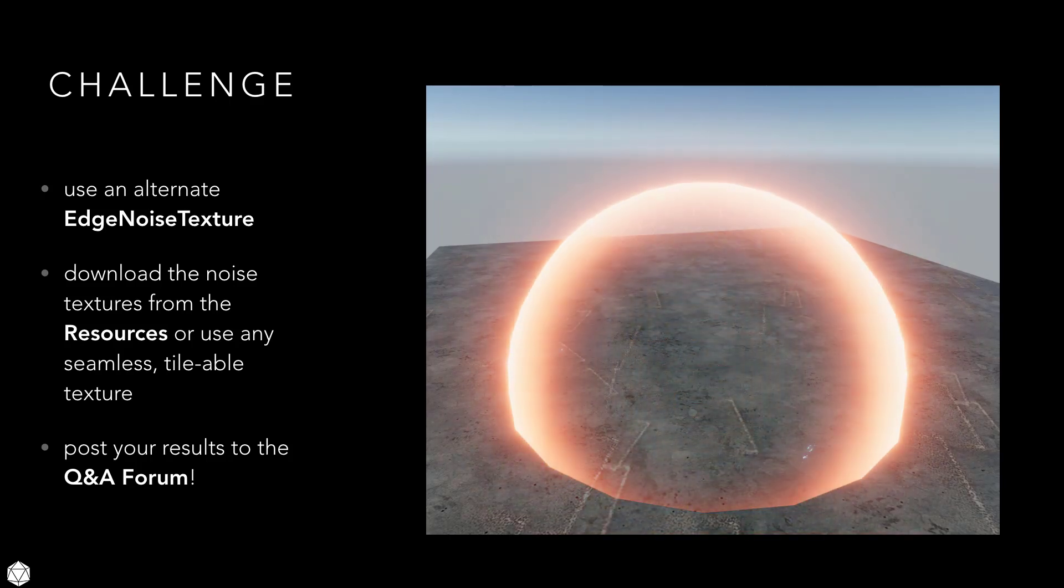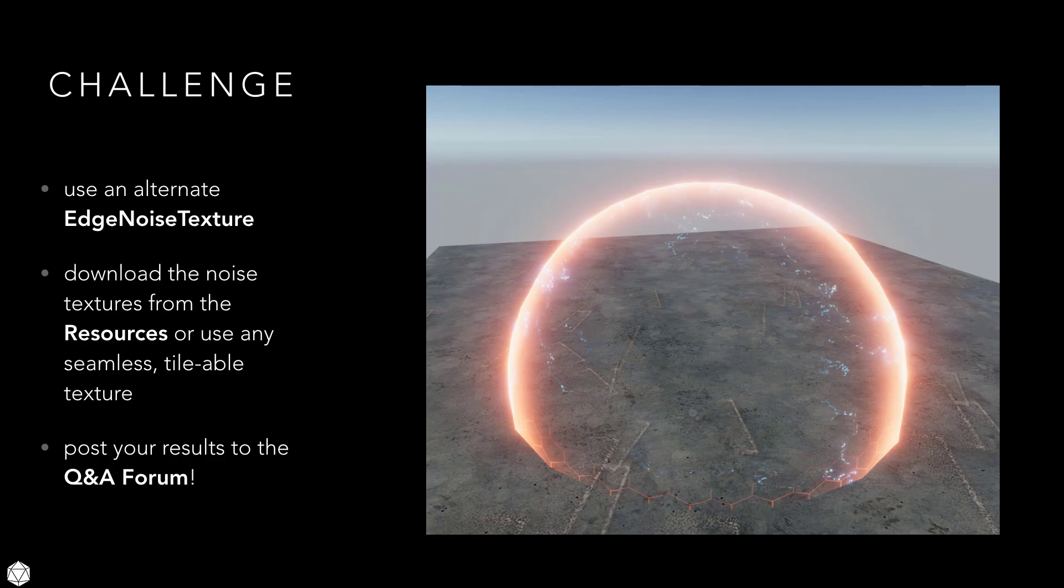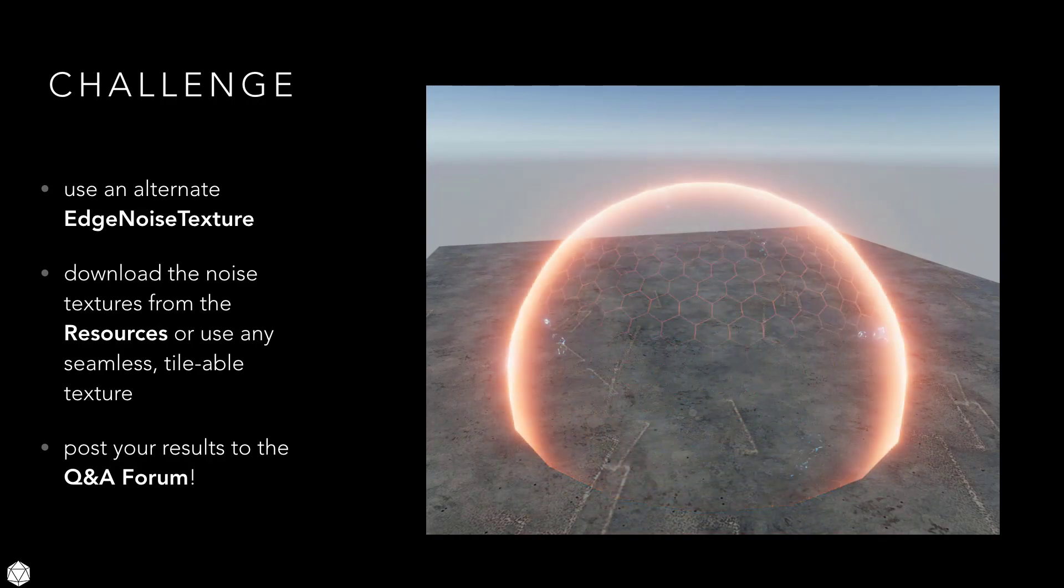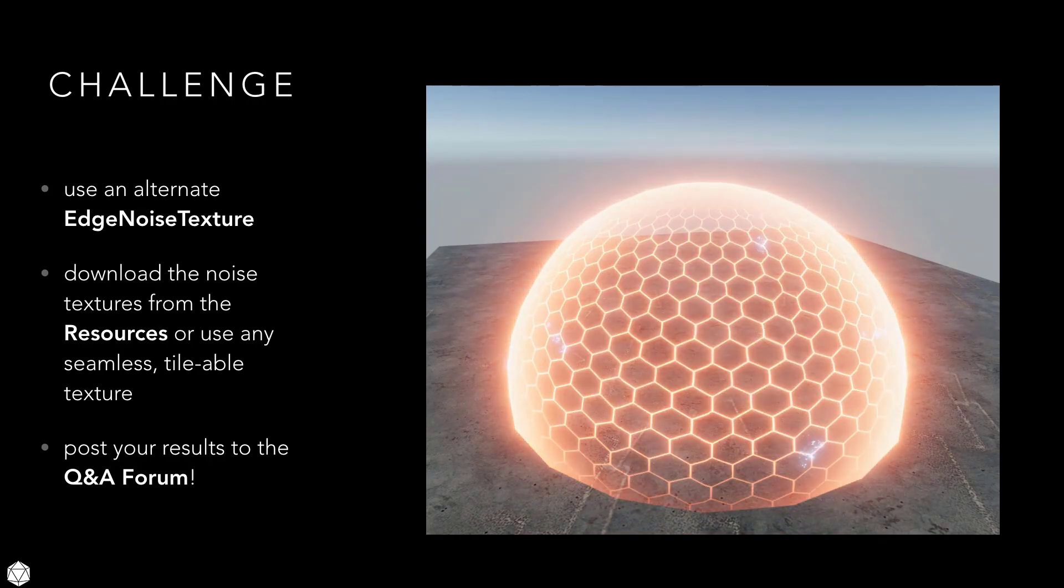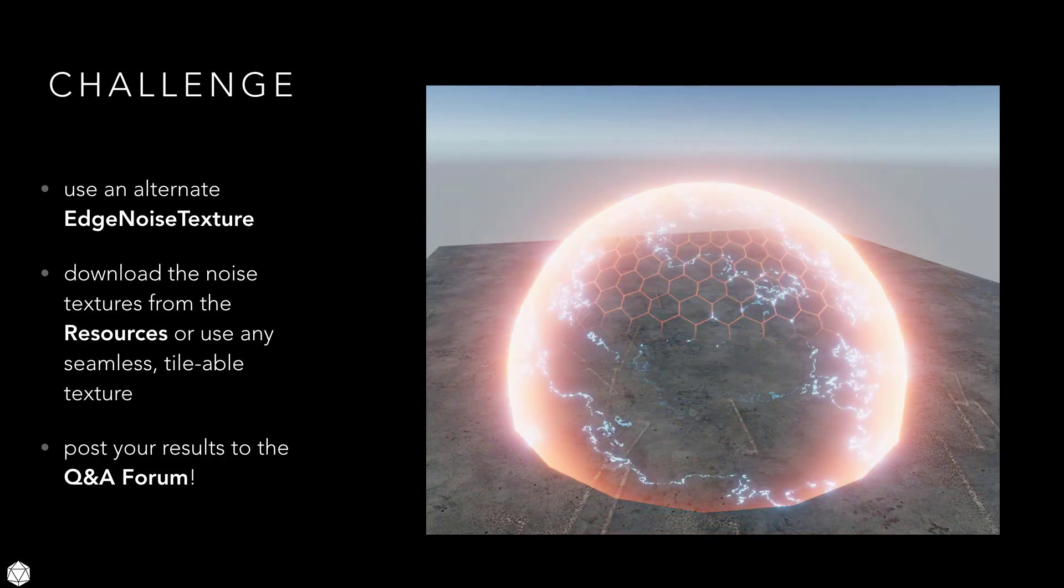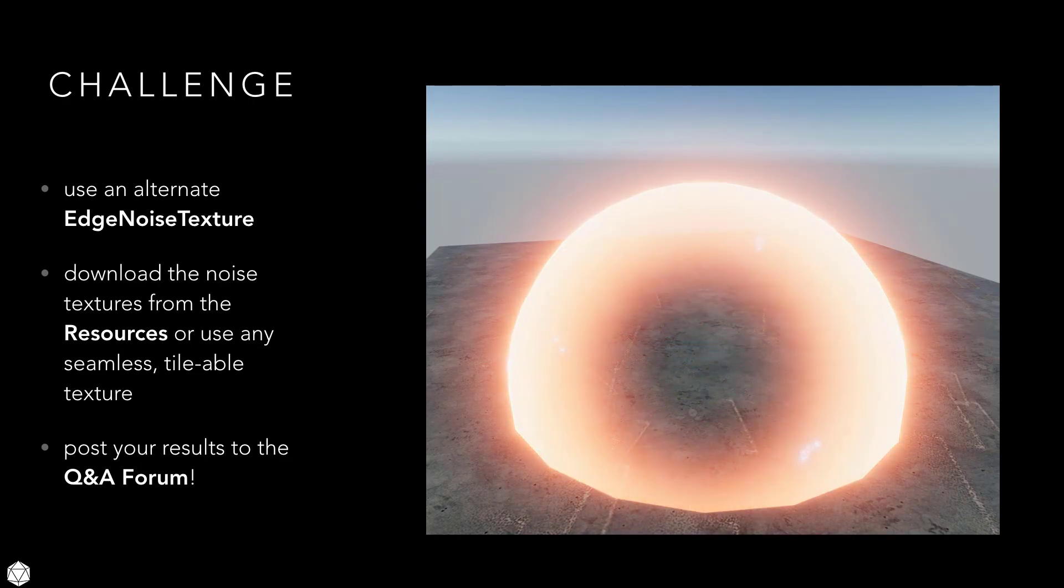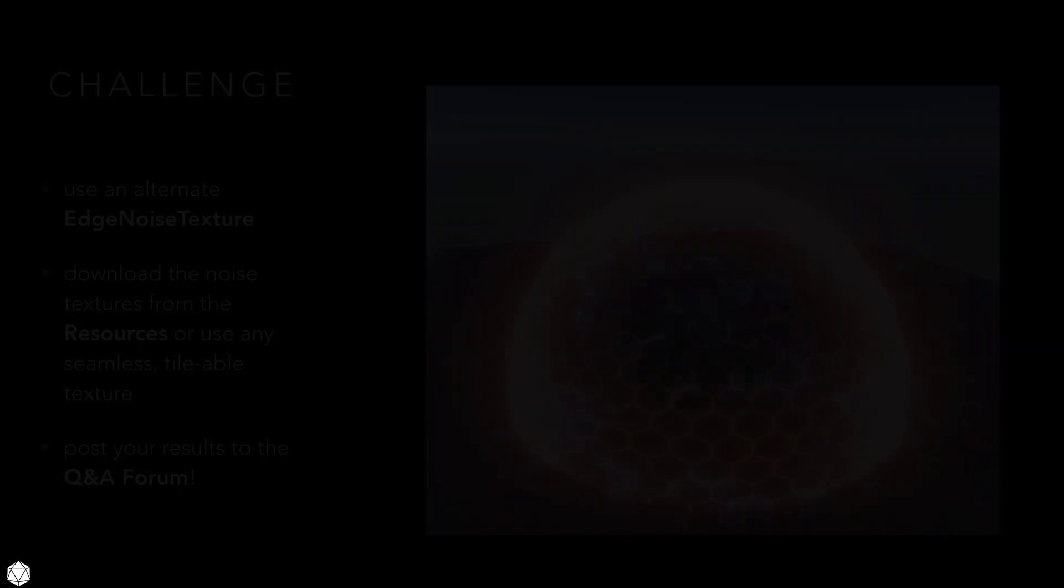I suggest that you pause for a moment and spend some more time doing some shader tests. When you're ready to finish off the lecture, unpause, and I'll give you a few more tips and tricks.